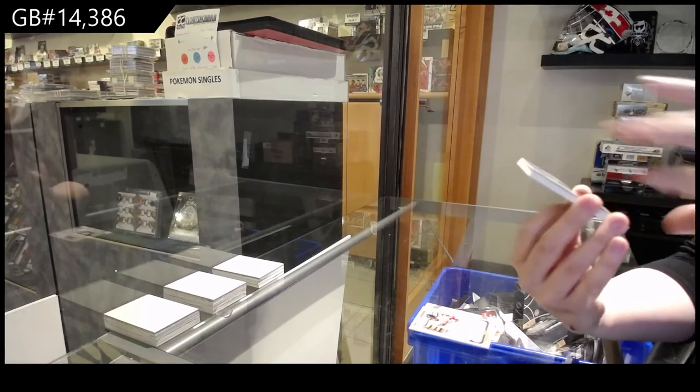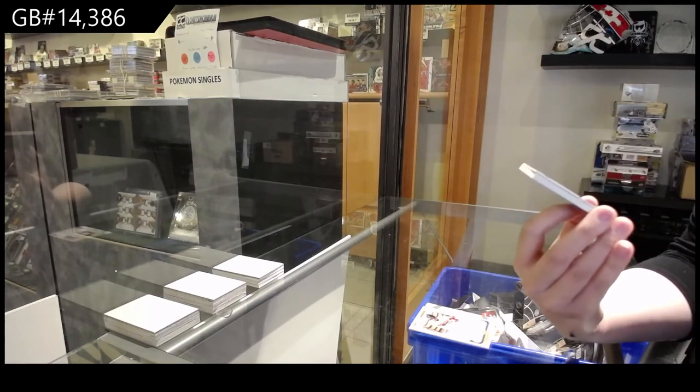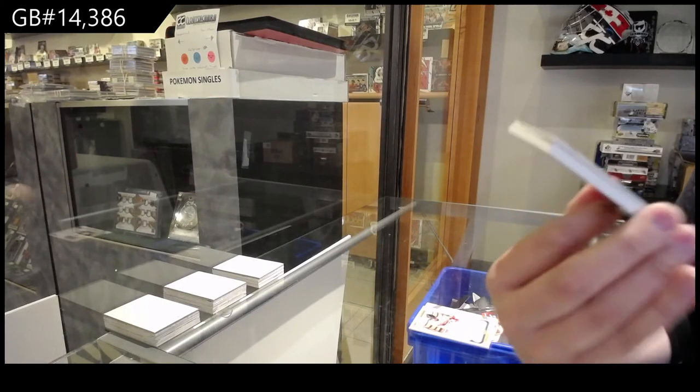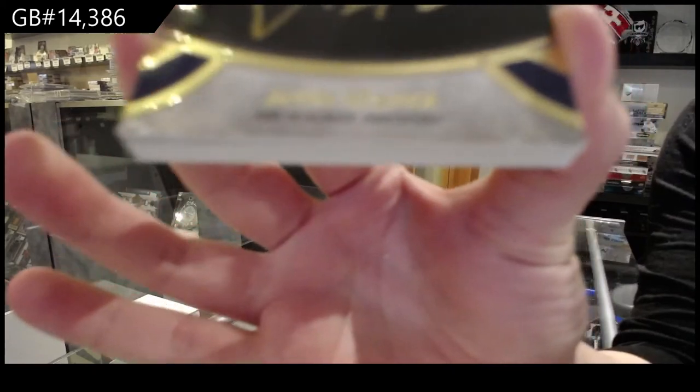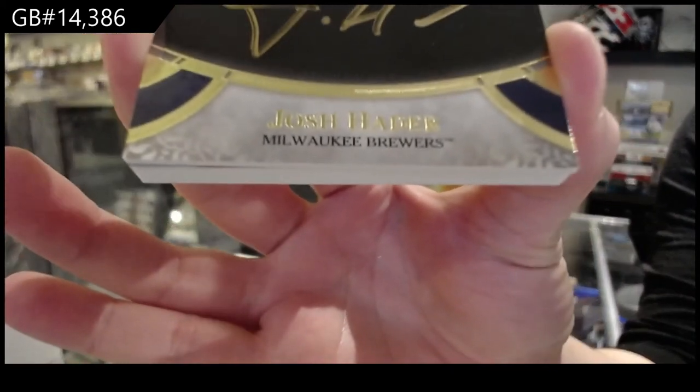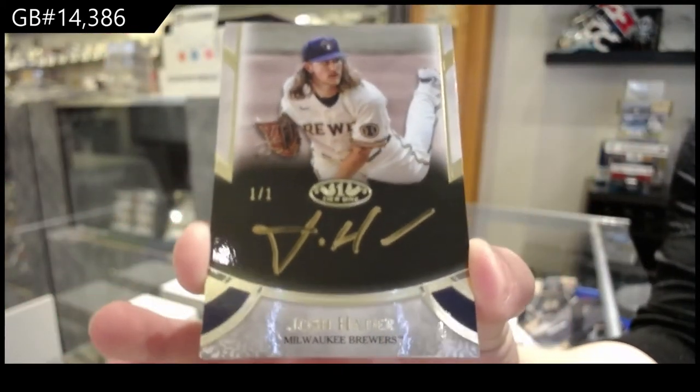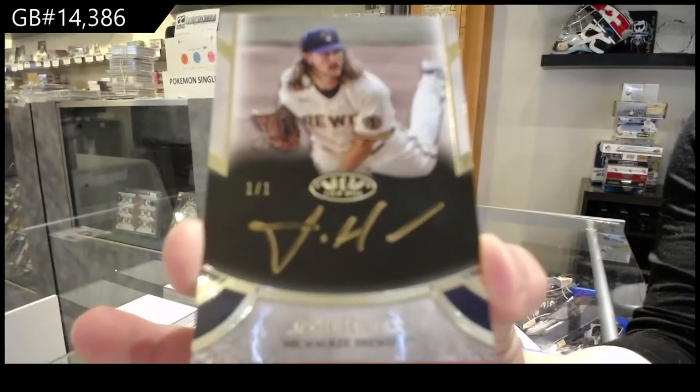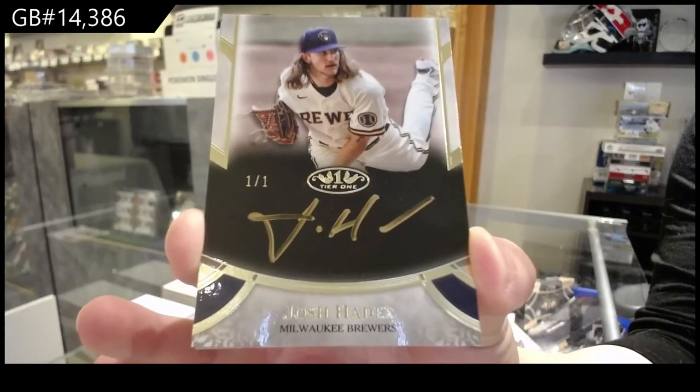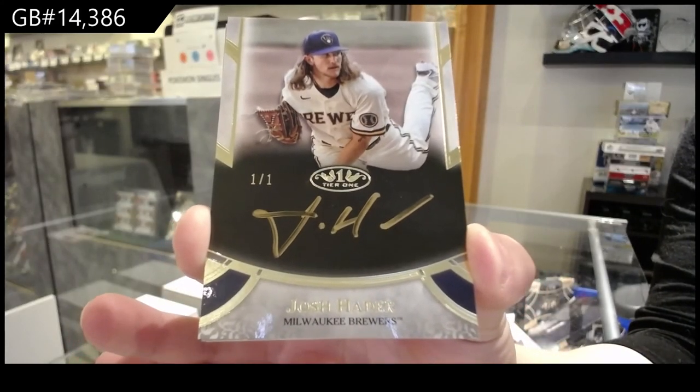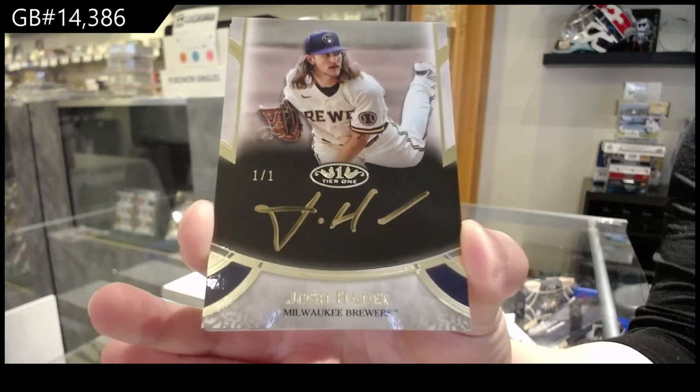We've got a one of one Black Auto for the Milwaukee Brewers. Josh Hader. One of one Auto. Josh Hader.